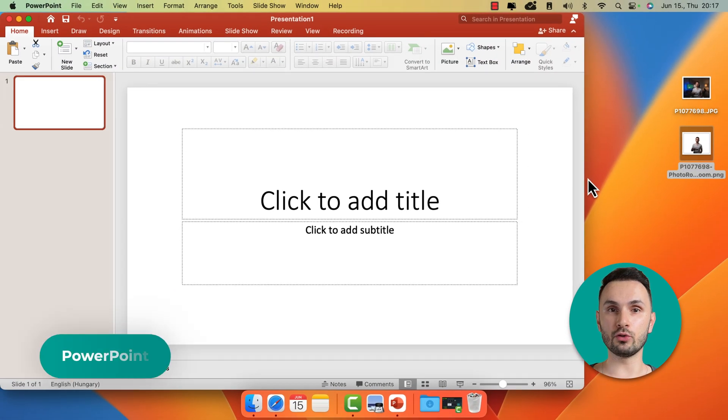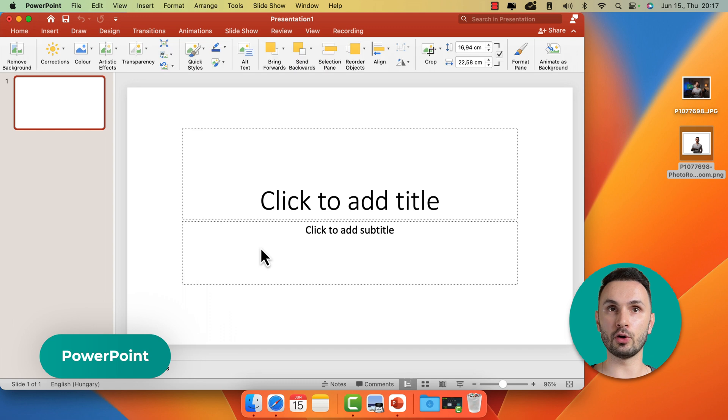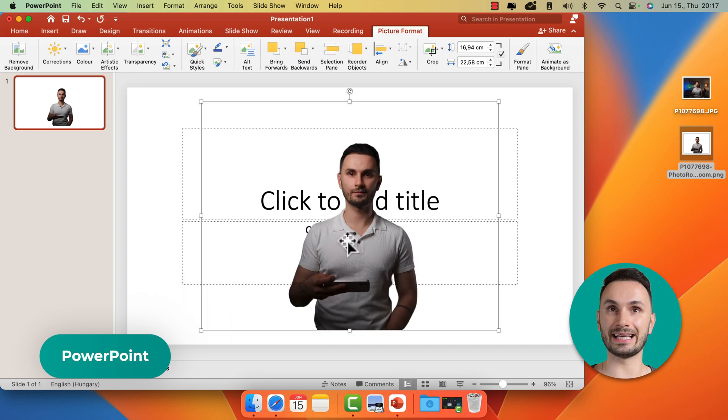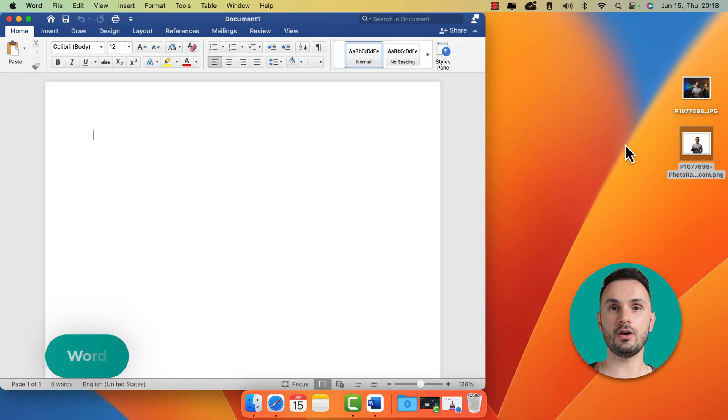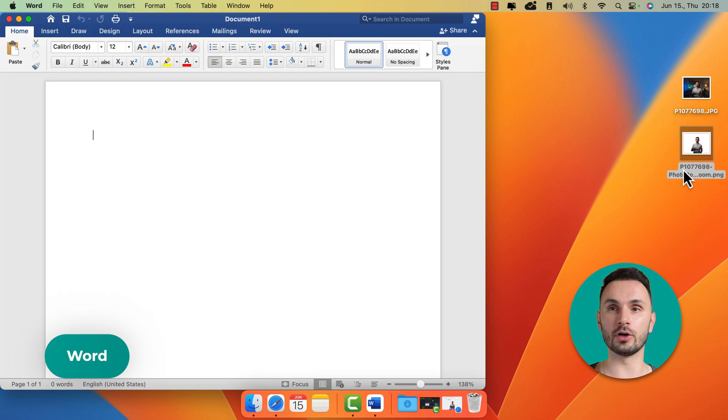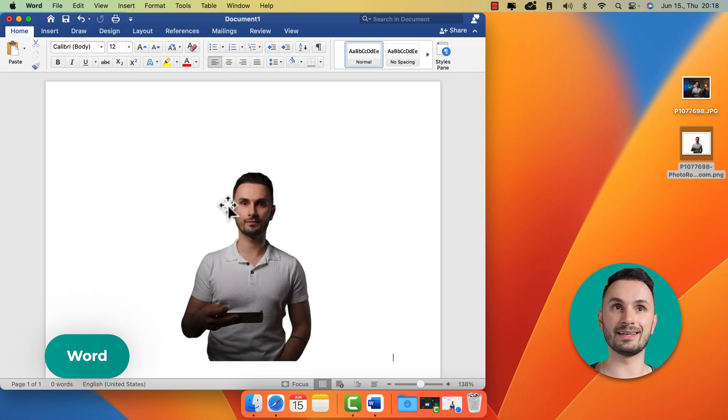You can use a transparent photo of yourself in a PowerPoint presentation like this, or you can use the transparent photo of yourself in a Word document just like this.